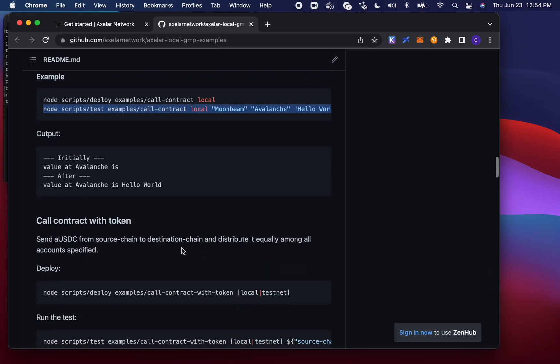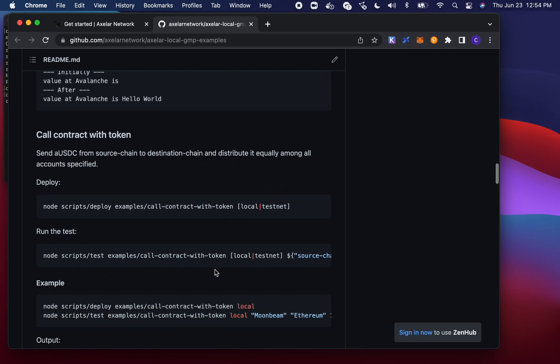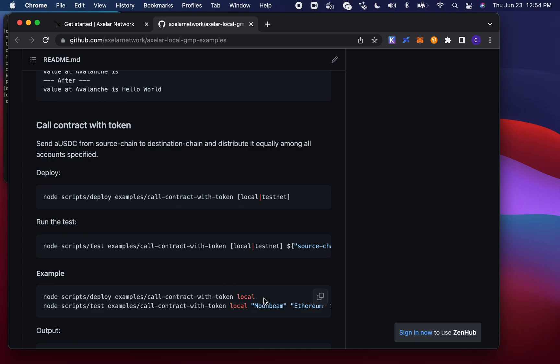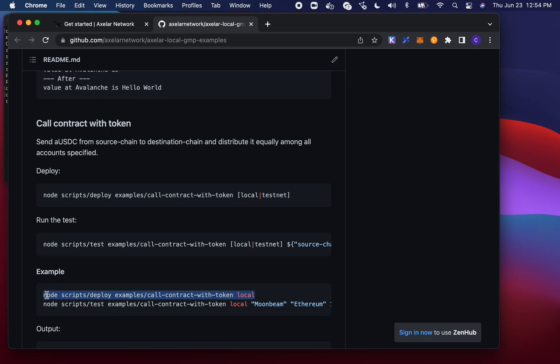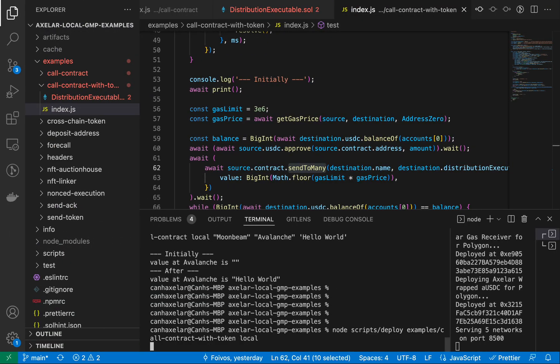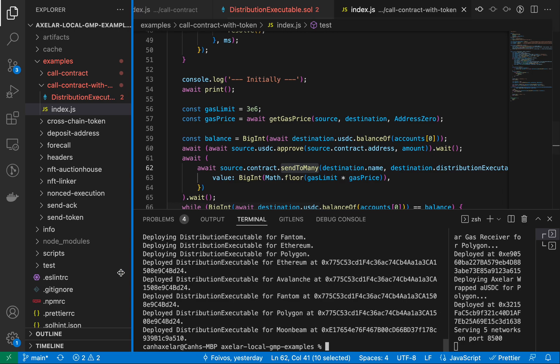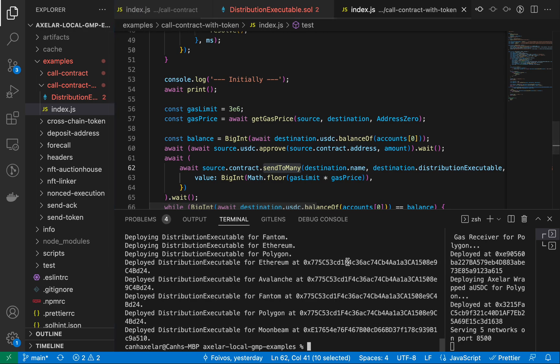If I scroll down a little bit, this is the call contract with token example. And we'll copy this. Perfect. Those are all of our token addresses, or rather our contract addresses.